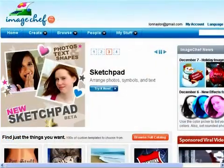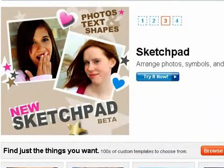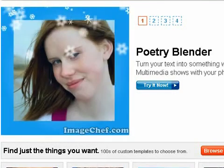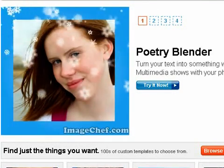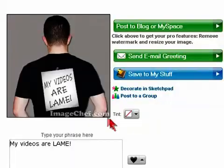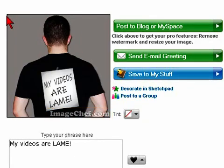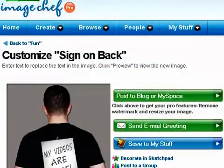Now, a couple of things you might notice here. A lot of this stuff looks like it's geared for the MySpace generation. And there's also this big huge Image Chef watermark. The images are pretty small, and they're licensed for personal use only.